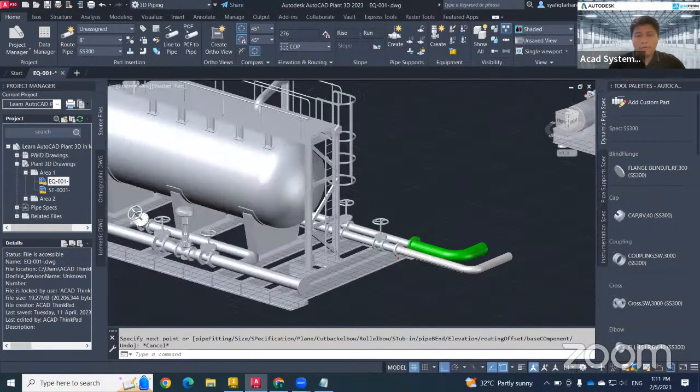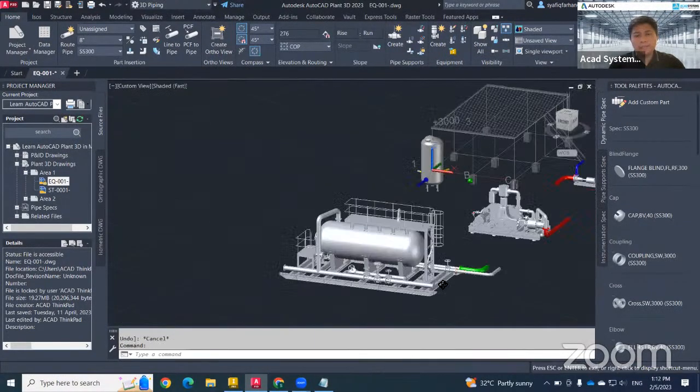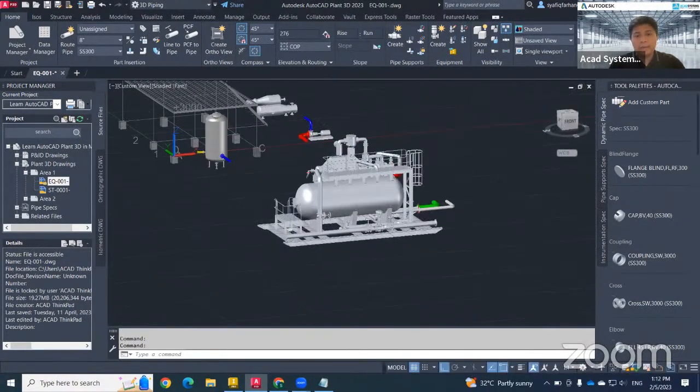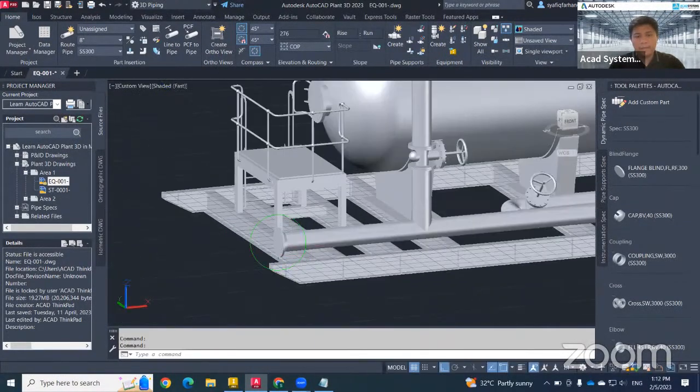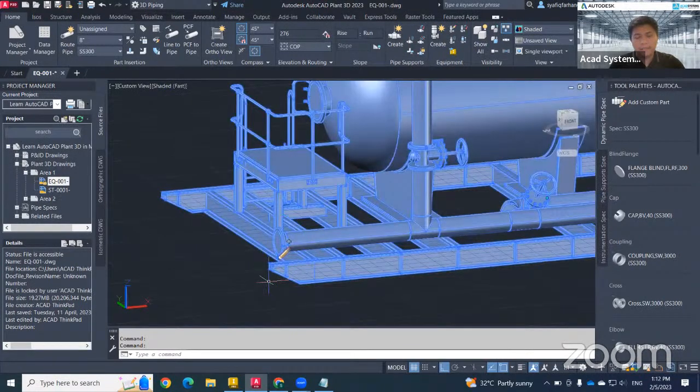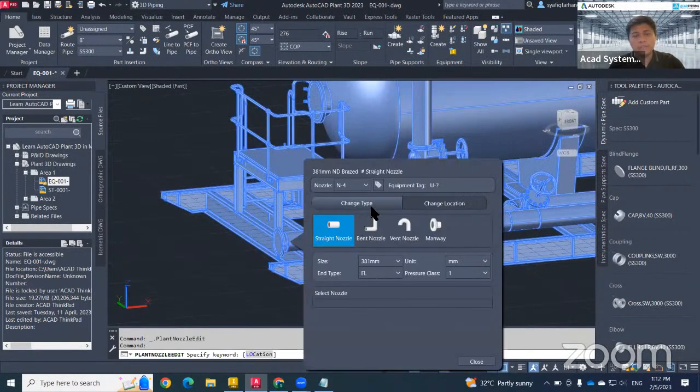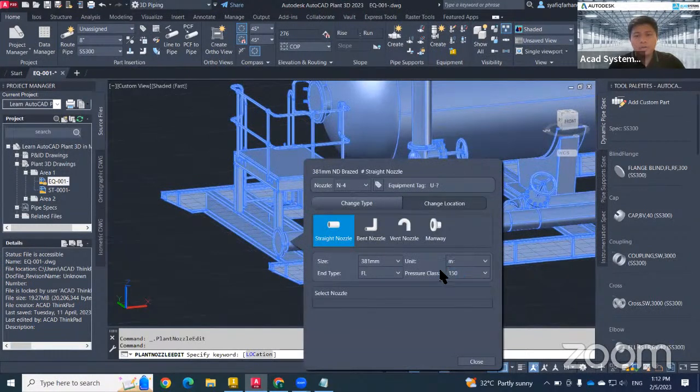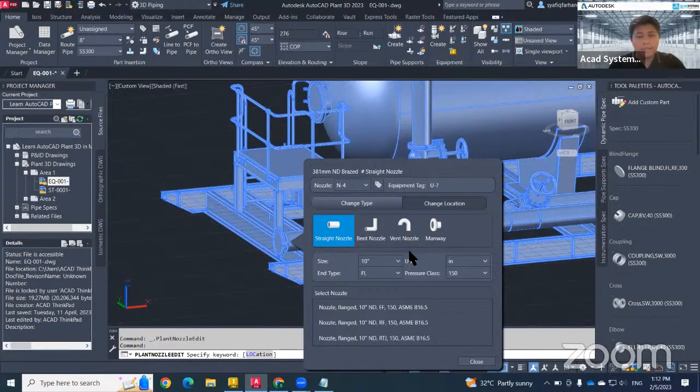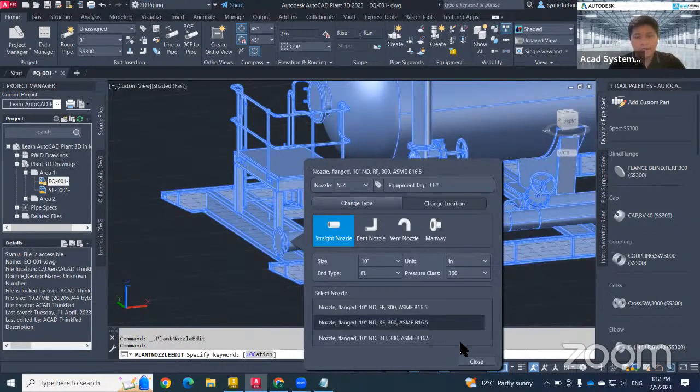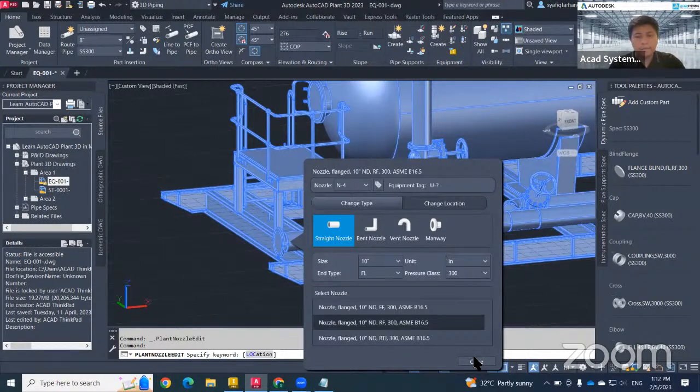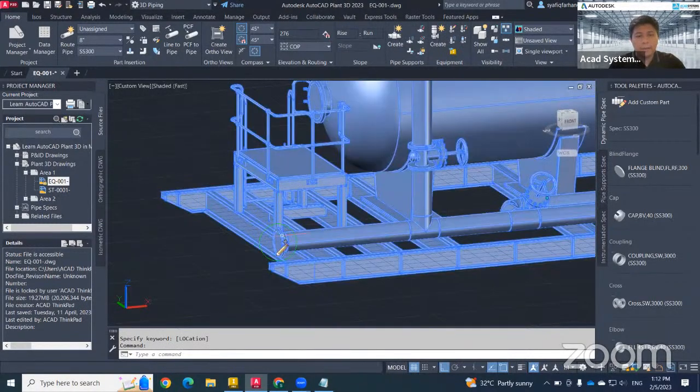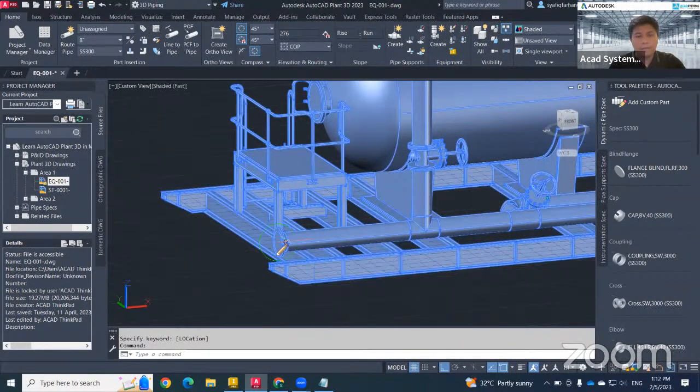While for the nozzle location that I misclicked, so what will happen? It will become something like this. When I change the type, just choose the type that I require, 10 inch, pressure class 300 RF again. Now I try to draw the pipe. What will happen? It will be in the wrong direction. You see that now it becomes in the wrong direction.